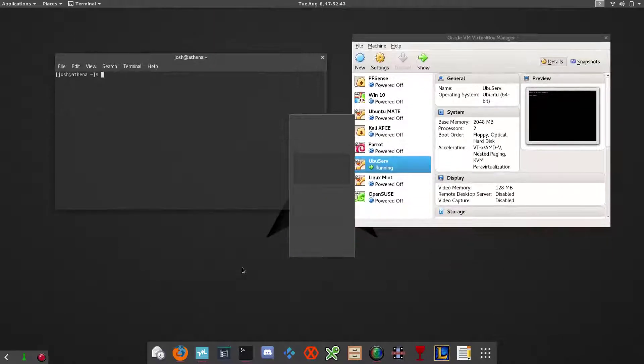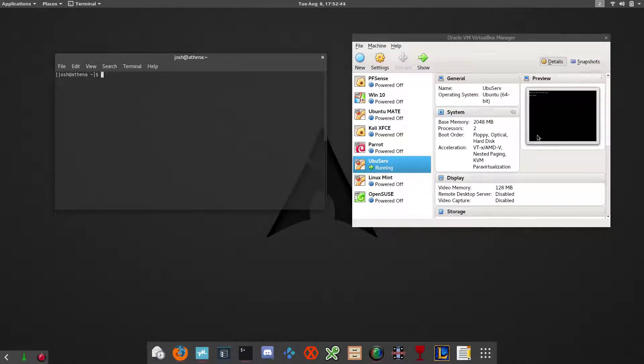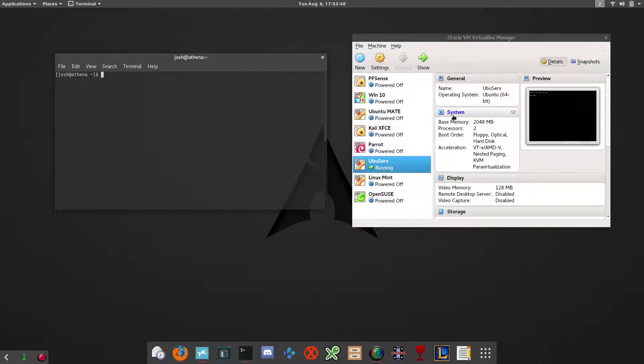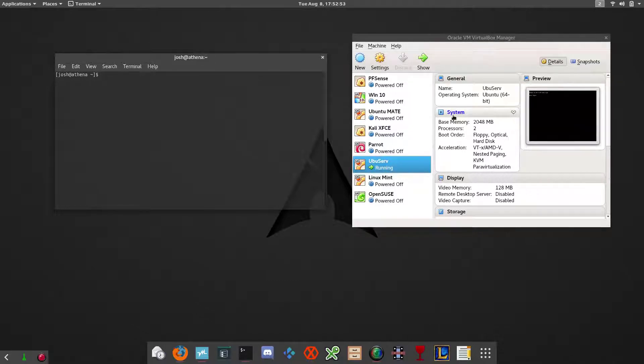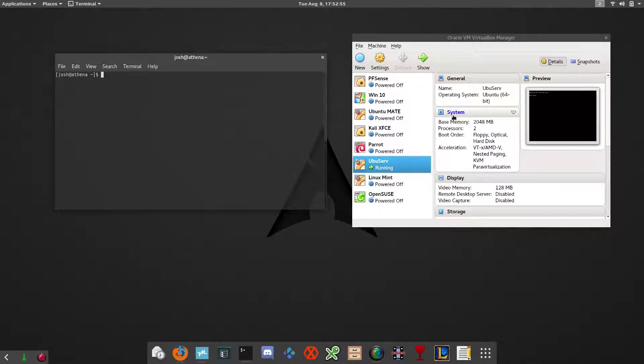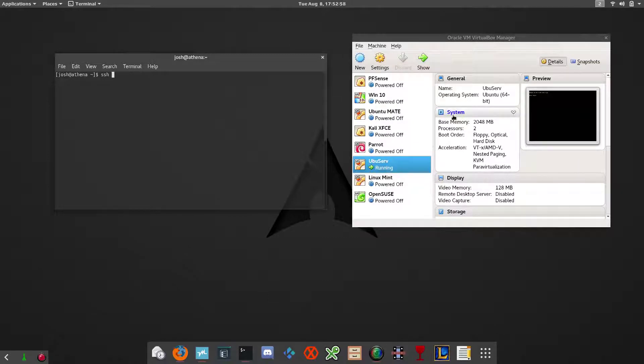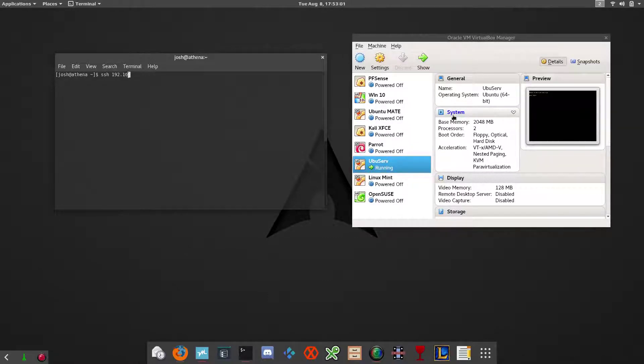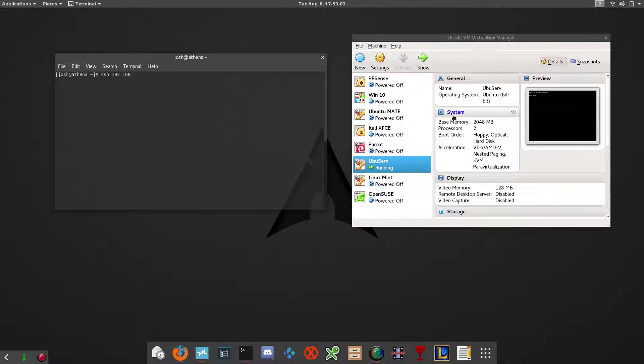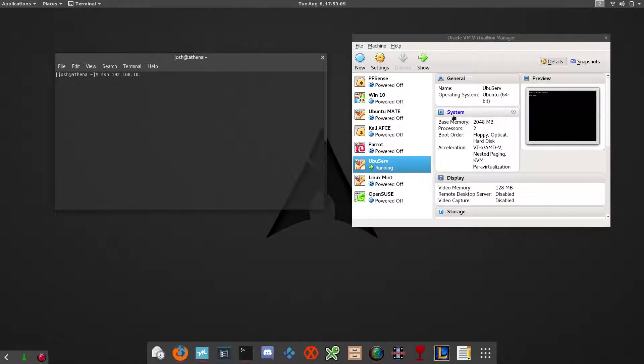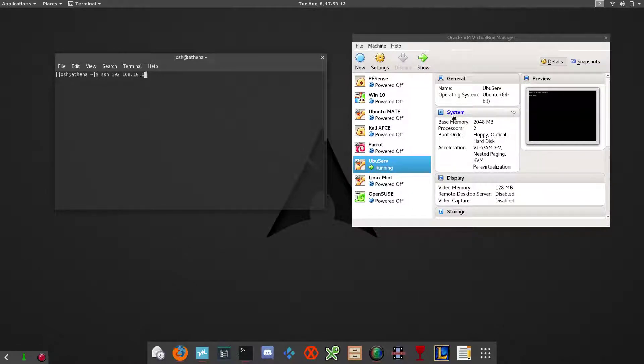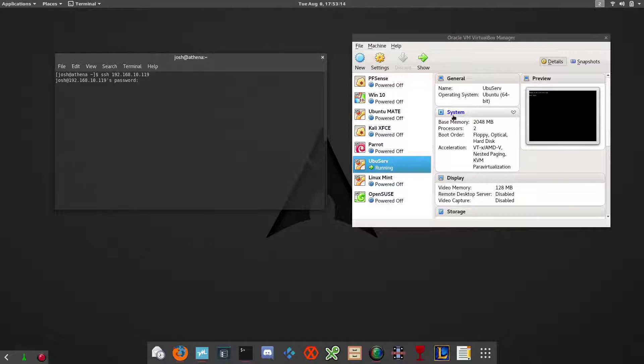I already have the VM running with Ubuntu server 16.04 LTS. So we're going to SSH into this box. It's SSH and then the IP address to the server, so whatever that is. Mine is 192.168.10.119.